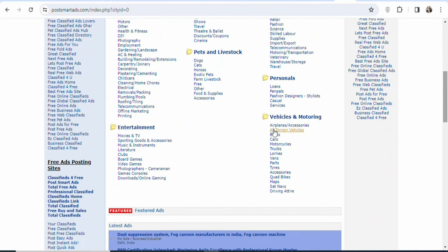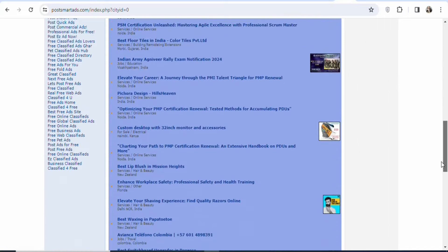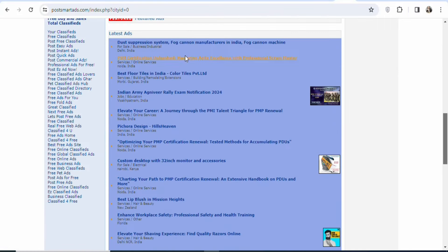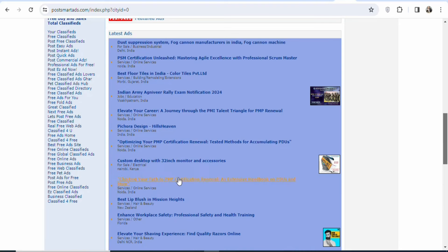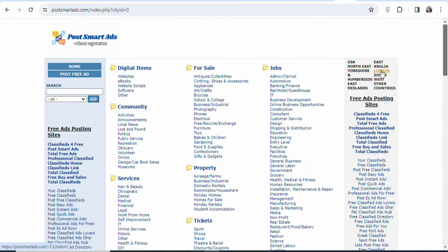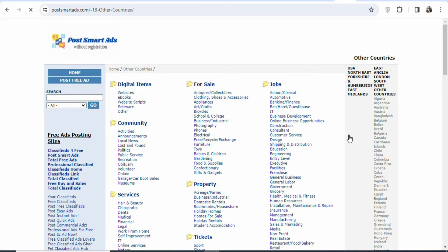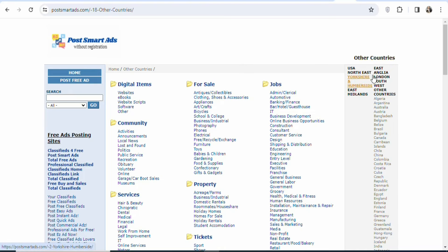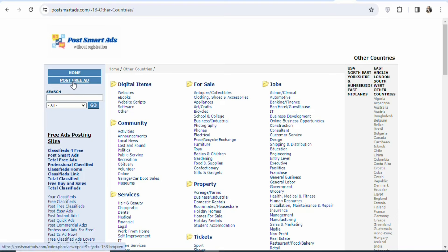You can see under entertainment they have a lot of different categories; vehicles and motoring — a whole lot of different subcategories. So you can use this website to promote your affiliate products. People are already posting their ads on the website. The best part is that you are not required to pay for anything — you can post your ads for free. You can see the different locations available: USA and many other countries, including Australia, UK, and Canada.